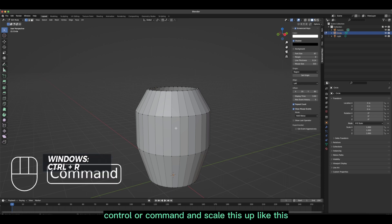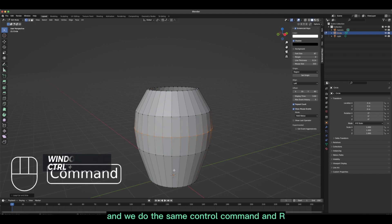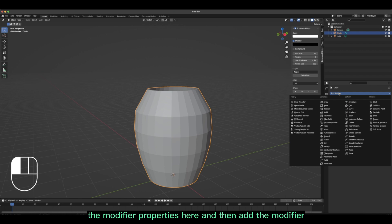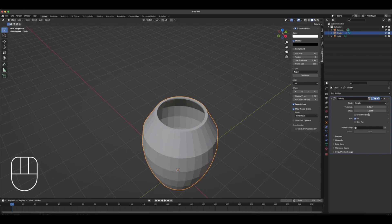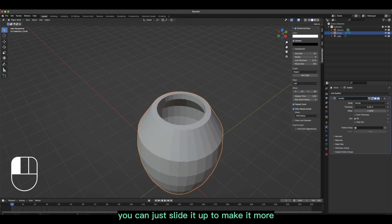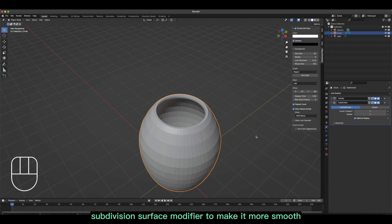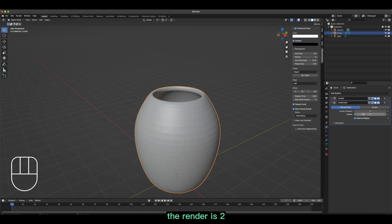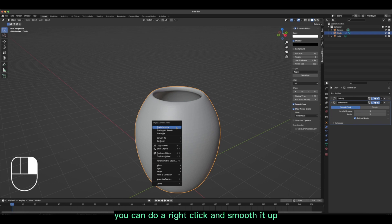Now let's do some final touches — use Ctrl/Cmd+R to add loop cuts and scale the mesh. Go to the wrench icon (Modifier Properties) and add a Solidify modifier to make the pot a little thicker, adjusting the thickness value. Then add a Subdivision Surface modifier to make it smoother, setting the render and viewport levels to 3. Right-click and smooth it.